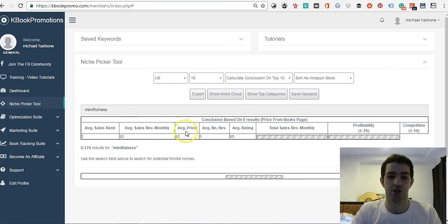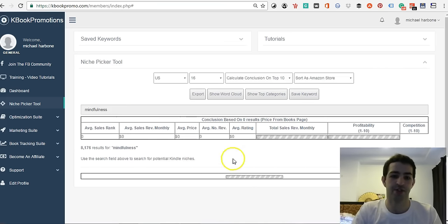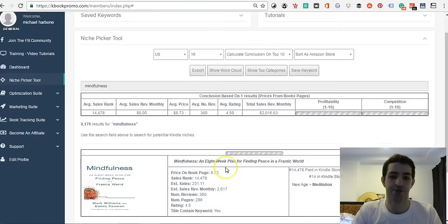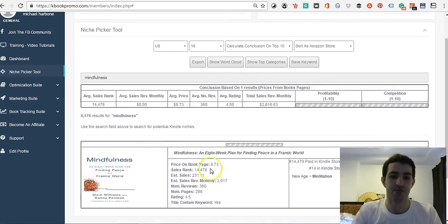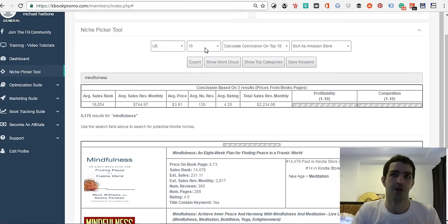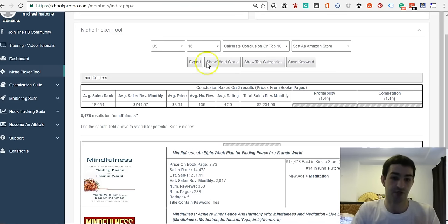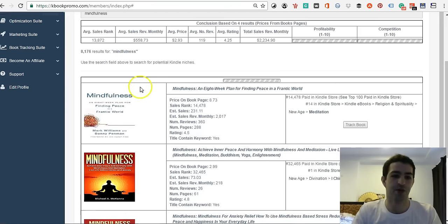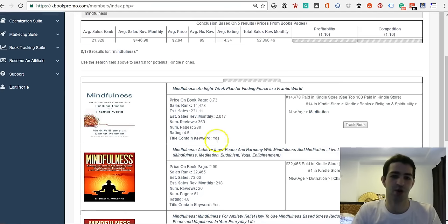It's going to start going through Amazon and bringing up the books. For this, you can go 16, 32, 64, I think 96, and 112 results, so you can get a lot of results. You're just going to go through the Amazon store. What I like about this is you can actually see all the results and all the important information that you need.